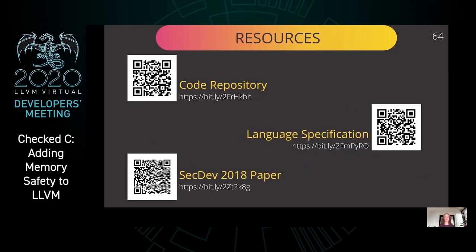Thank you all for attending our talk. If you are interested, please view the additional resources on Check C.